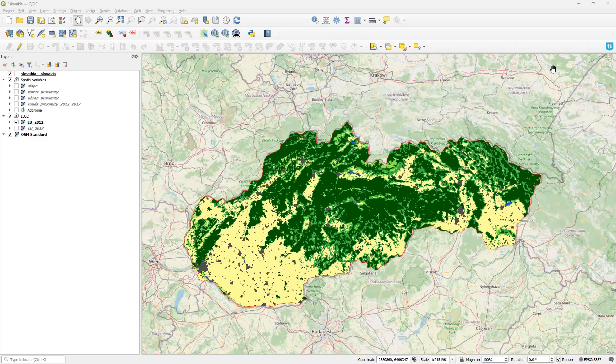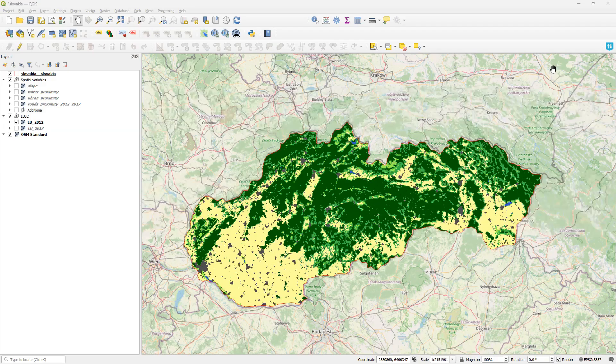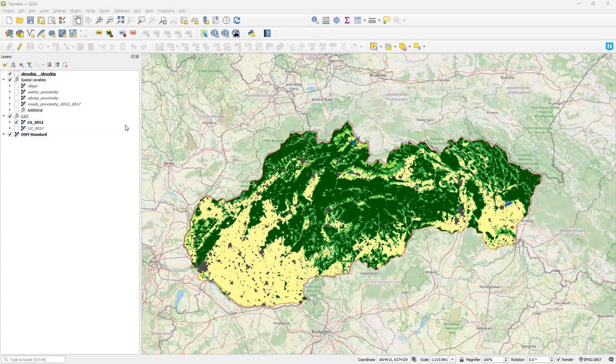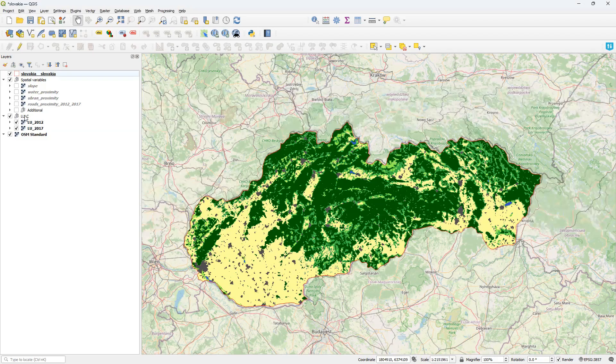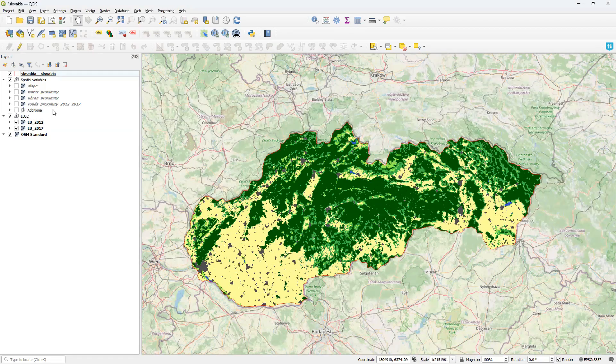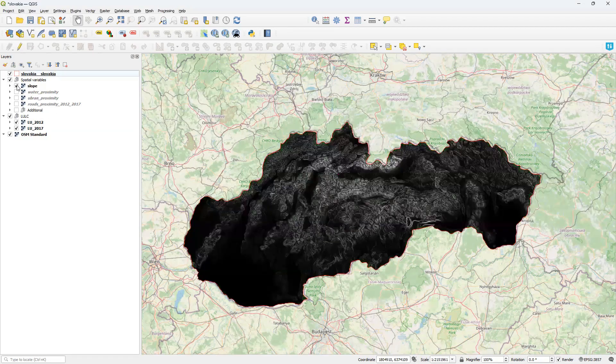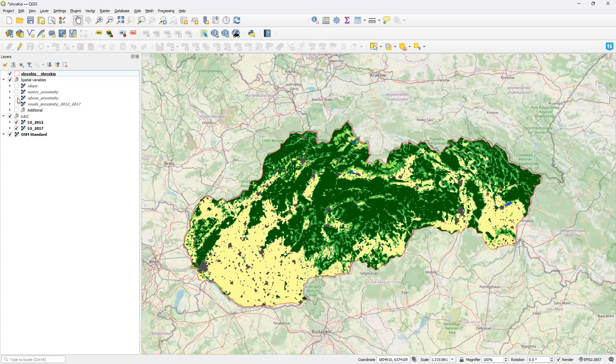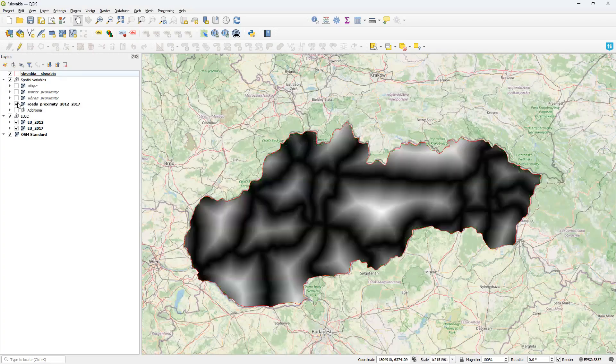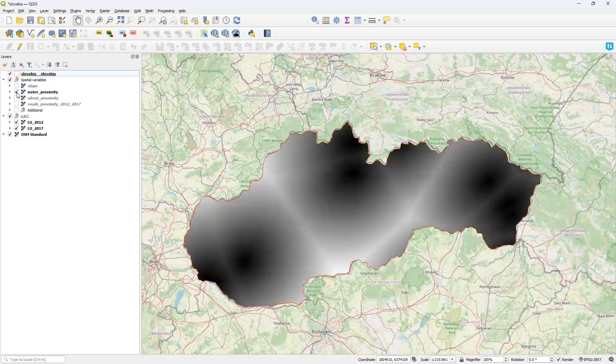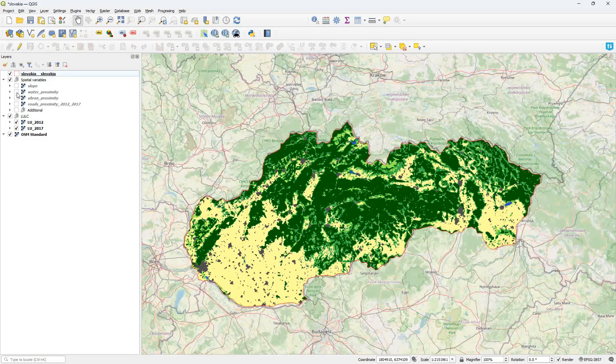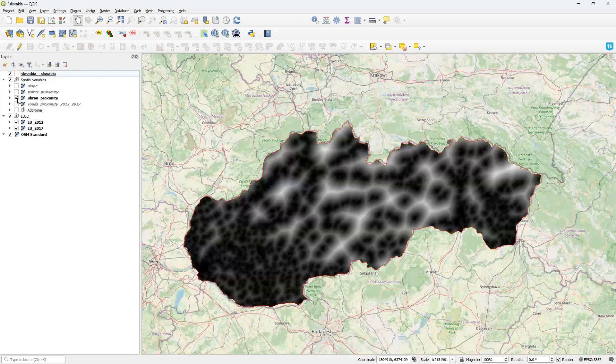The first thing I will do is rebuild the project from the main video. Here I have two land cover maps of Slovakia, for 2012 and 2017. And for predictors, spatial variables explaining the change: elevation slope, proximity to roads, proximity to water, and proximity to urban land.